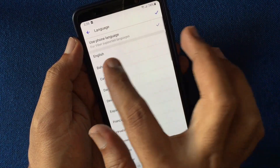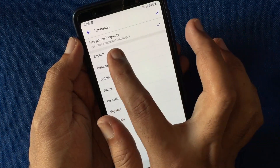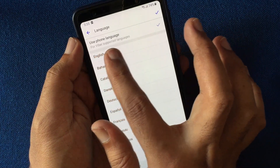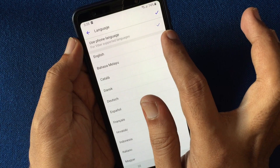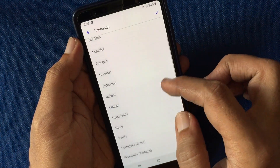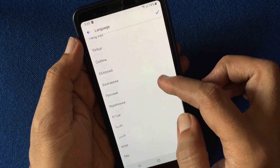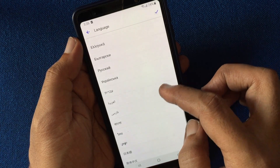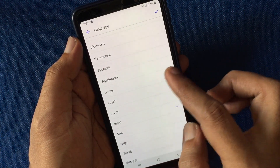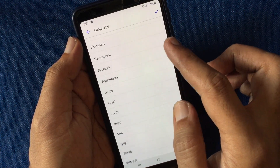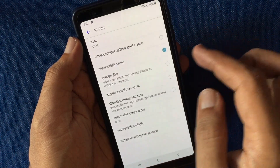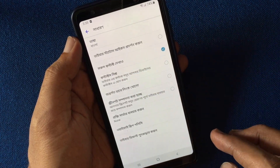By default, use phone language is selected. You can use any language from this list. Select your language and tap on the tick mark. That's it — Viber language changed.